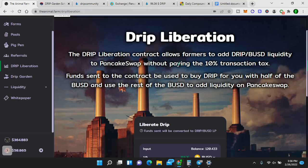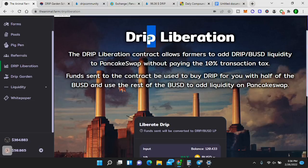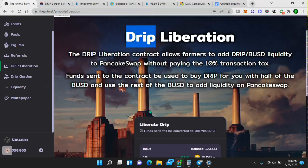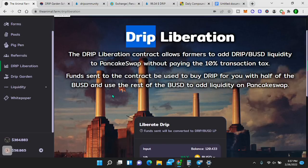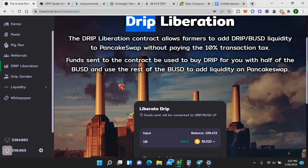So I'll just say four BNB tokens equals $1,503 in BUSD or the US dollar. This is where you swap. I know a lot of you know this, but I want to break down every single thing because I'm getting a lot of questions. And I understand that crypto can be confusing, not only for new people and beginners, but also for people who have even been doing it for a while. Now the drip liberation contract here is very simple. It allows you to add drip BUSD liquidity to PancakeSwap without paying the 10% transaction tax.